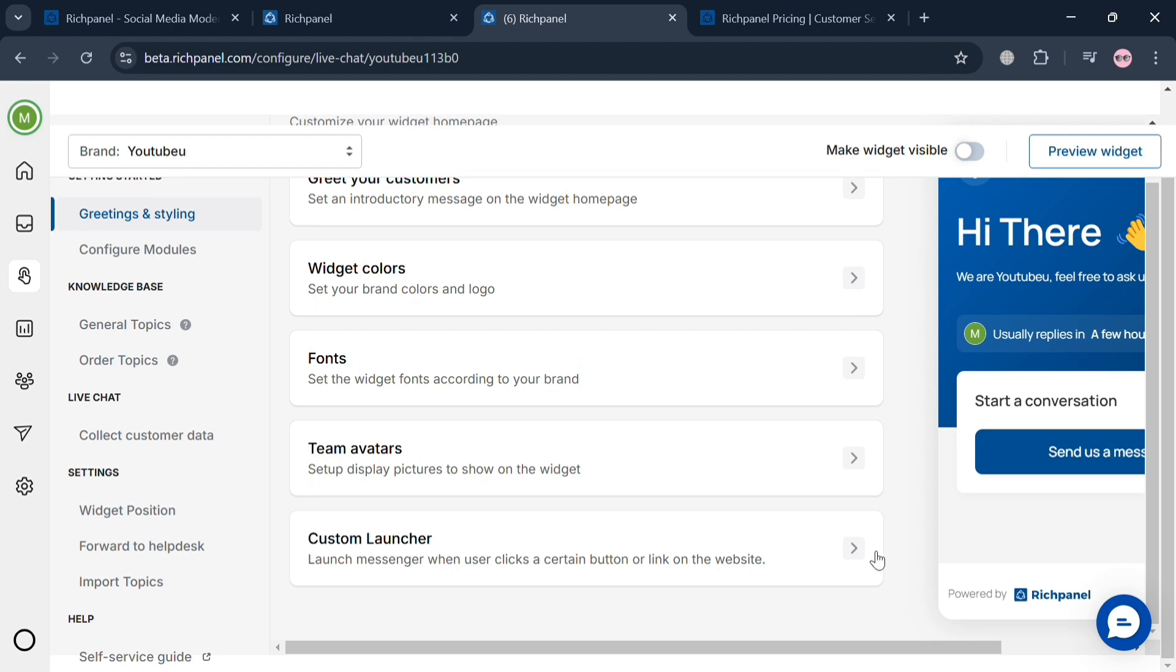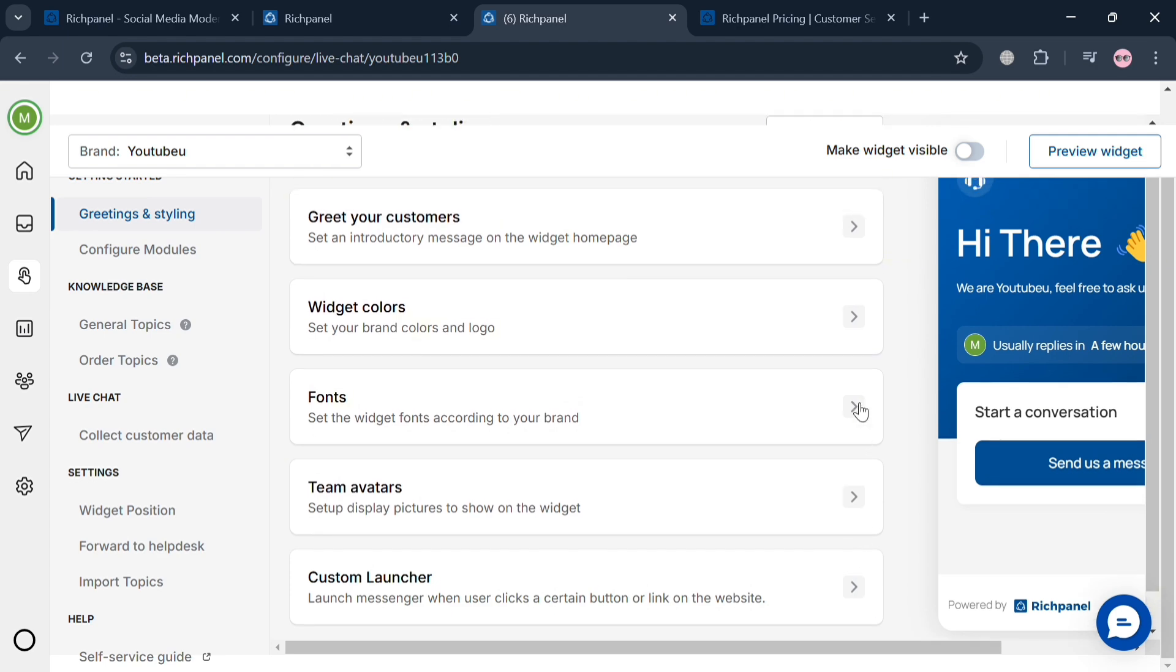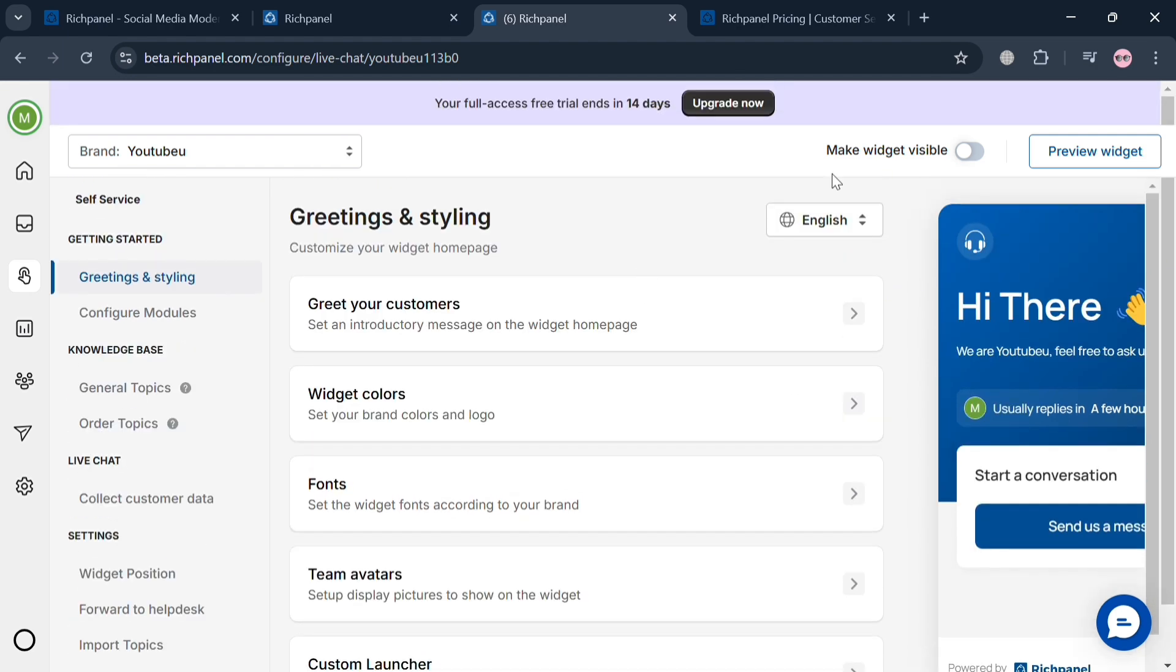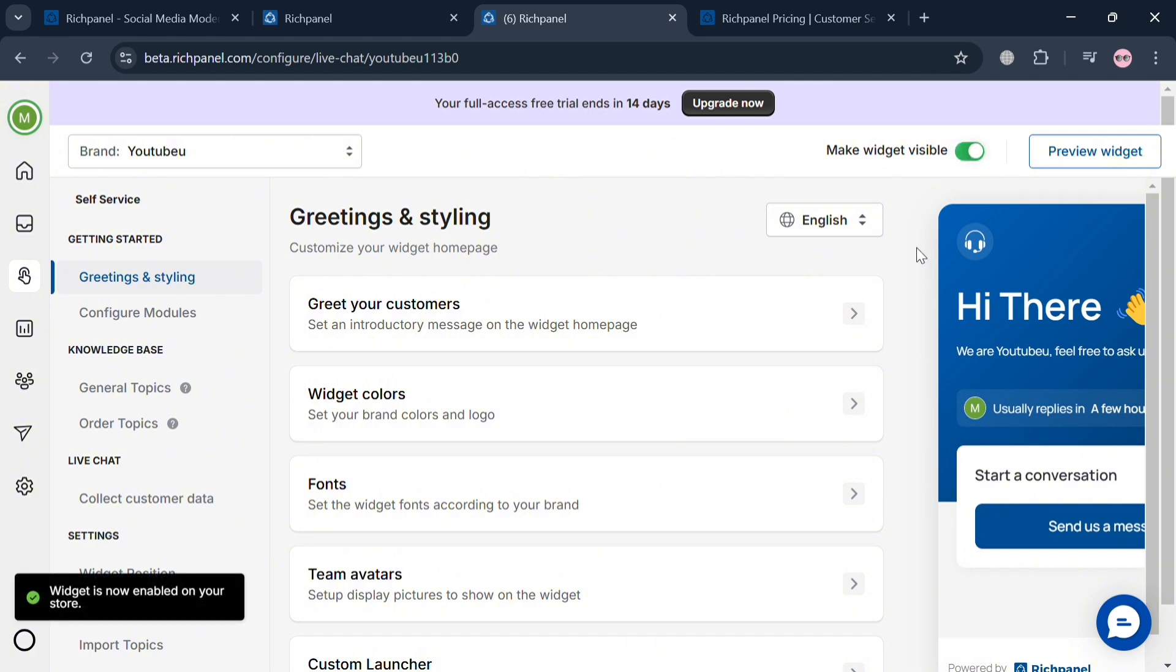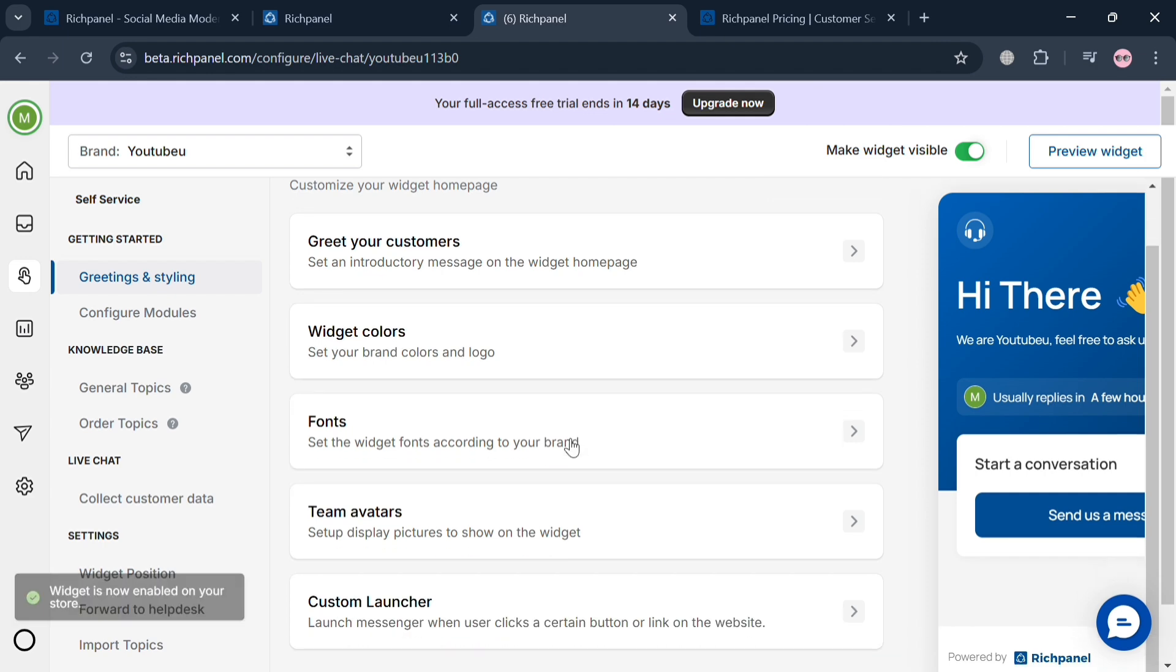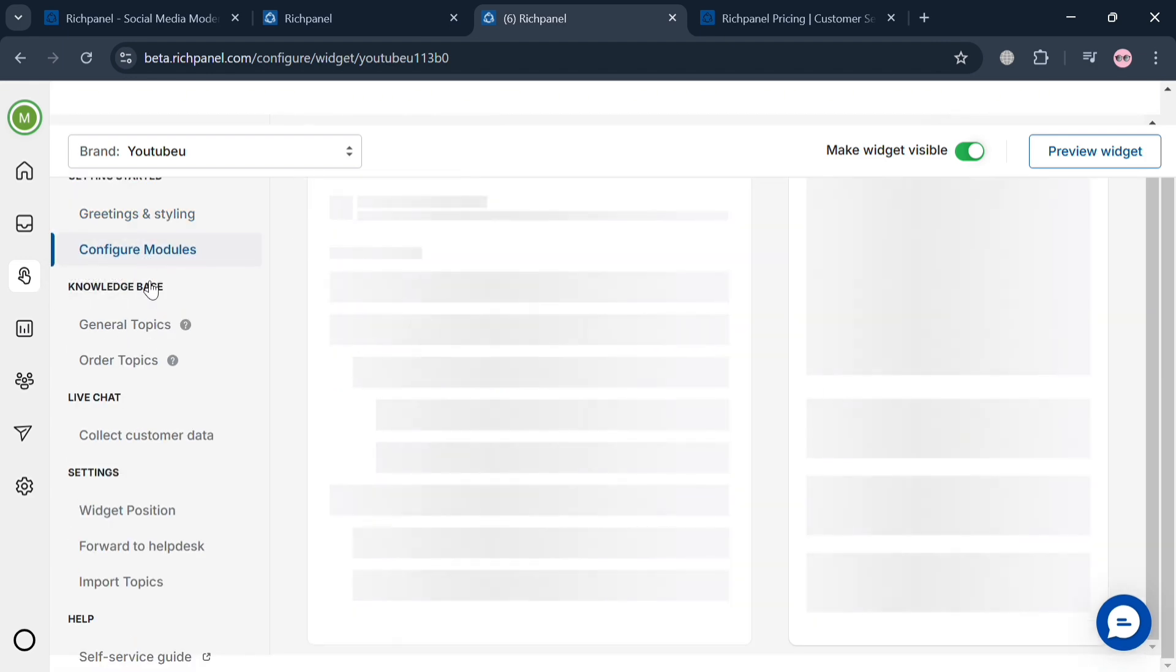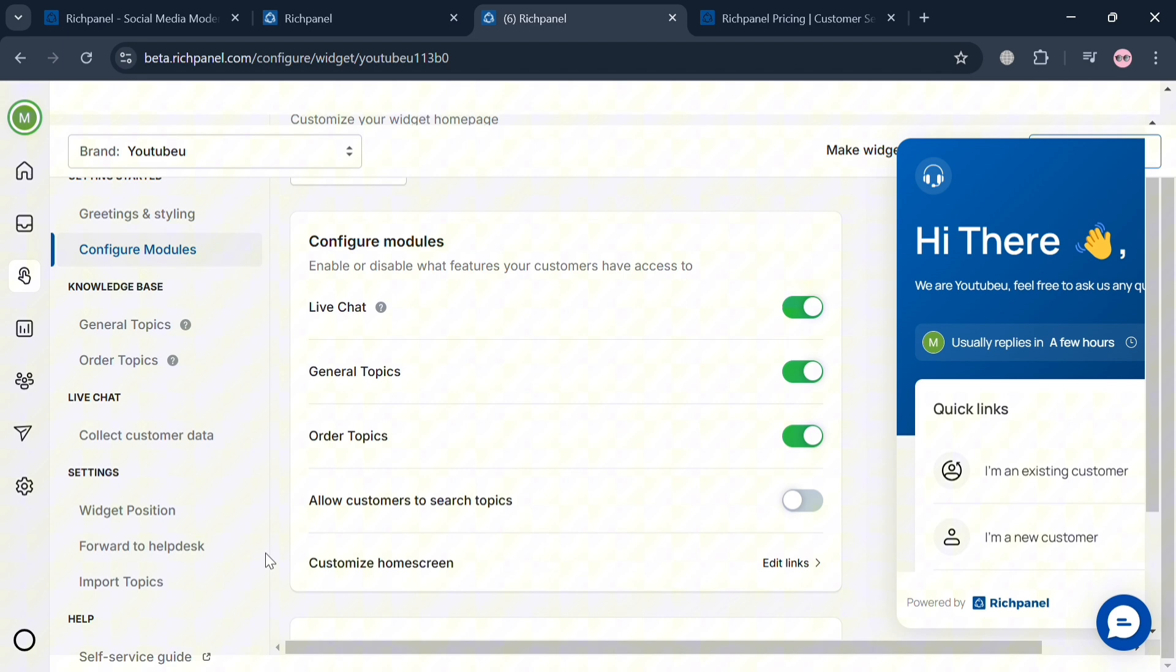Here we have greetings and styling. On the top panel, you can make the widget visible by simply turning this on. As you can see, it's now visible. From here, you can start customizing the customer widget colors, fonts, and many more. You can also proceed to configure modules.